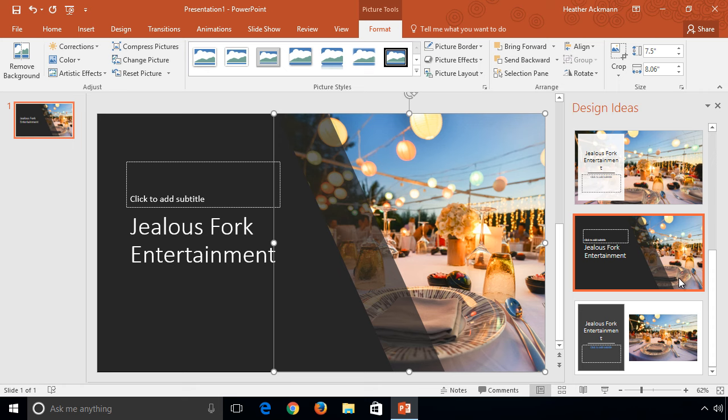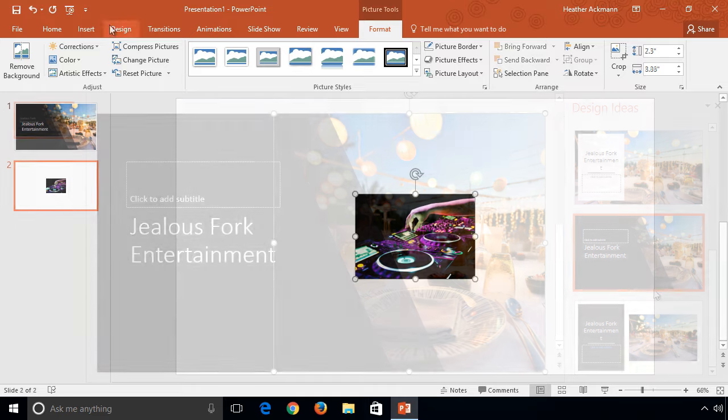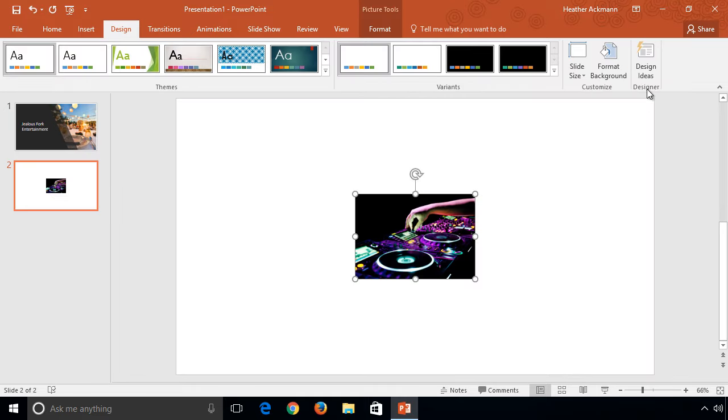And that is what Designer does. It instantly gives you a slide makeover, if you are using the title slide or the title and content slide, or one of Microsoft's built-in themes.